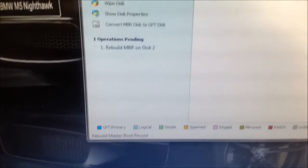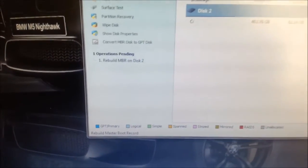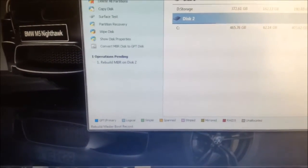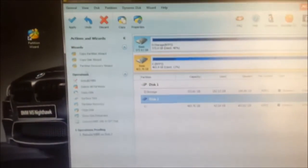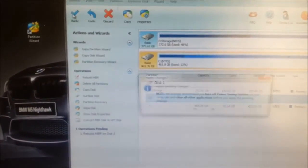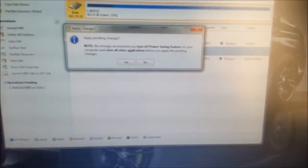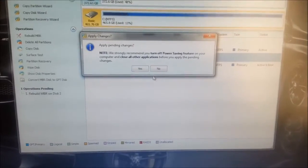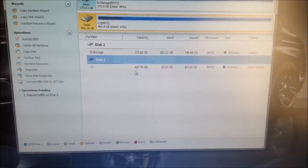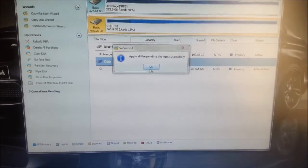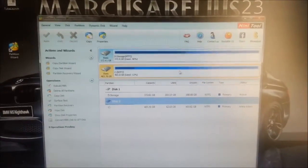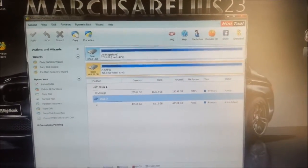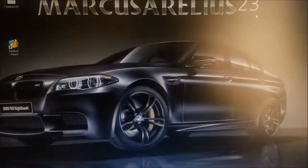You can see there that it's put it down at the bottom under operations pending. So now you're ready to apply that. Hit apply. Say yes. There you go, it just takes a second and that's the MBR repaired. So now you'll be able to close off everything.